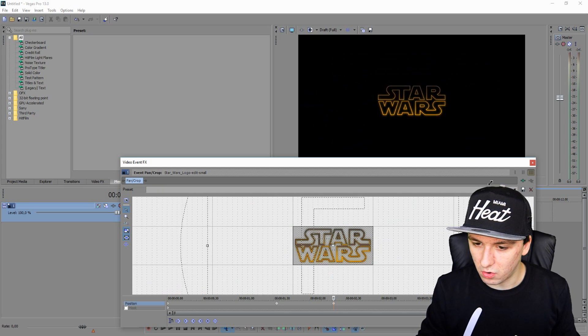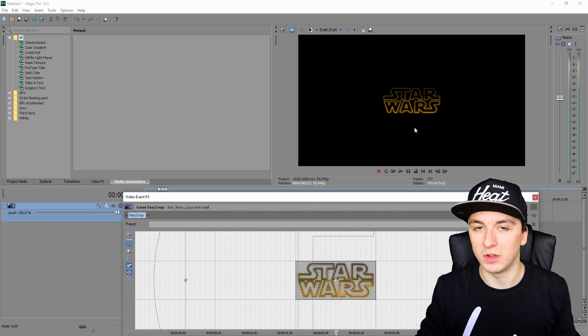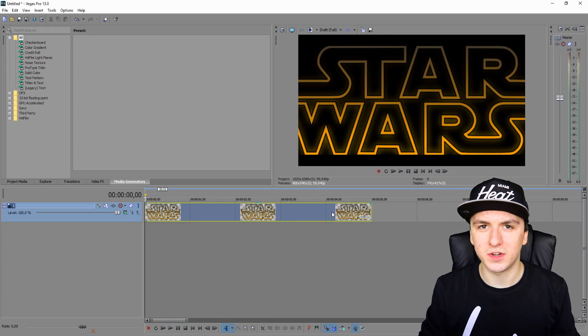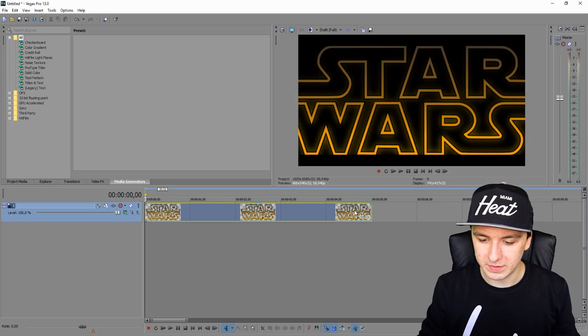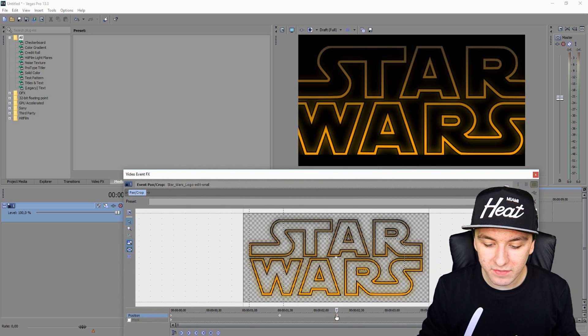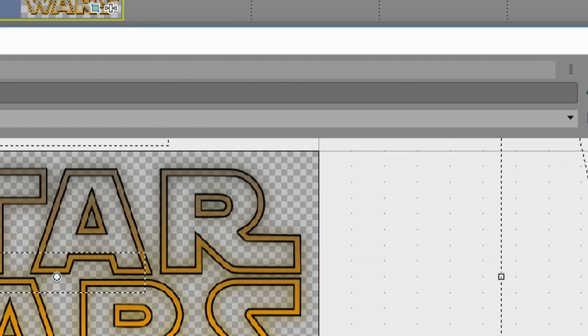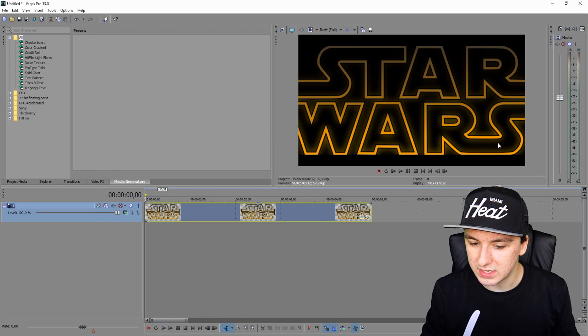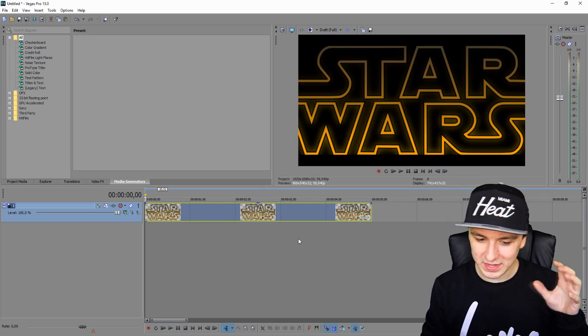We also have the text scrolling from the bottom to the top. Let's see what the logo looks like first. The logo is zooming out but it's going a little too fast, so I'll go back to Event Pan/Crop and place that keyframe a little bit further from the other one. Then I'll move the final keyframe a bit to the right so it zooms out more gradually.